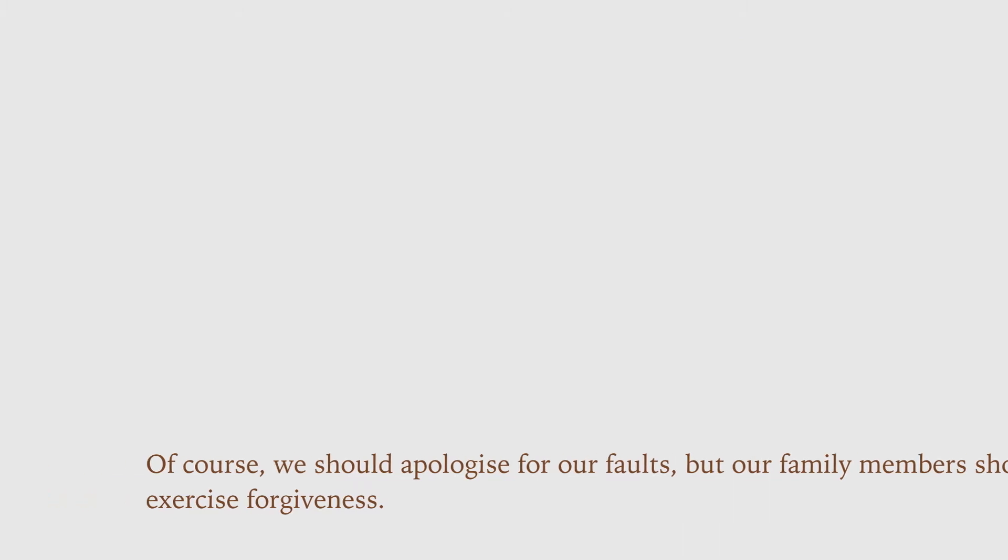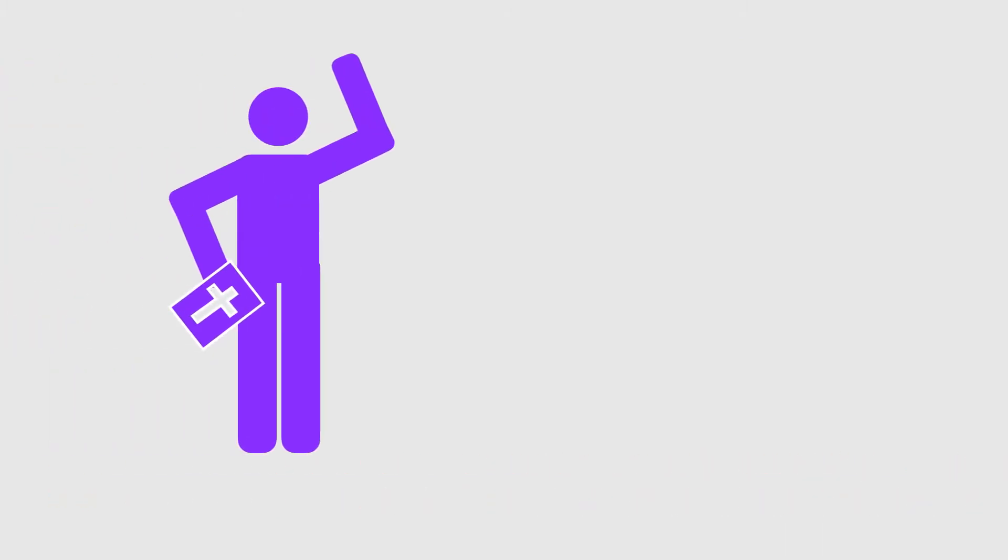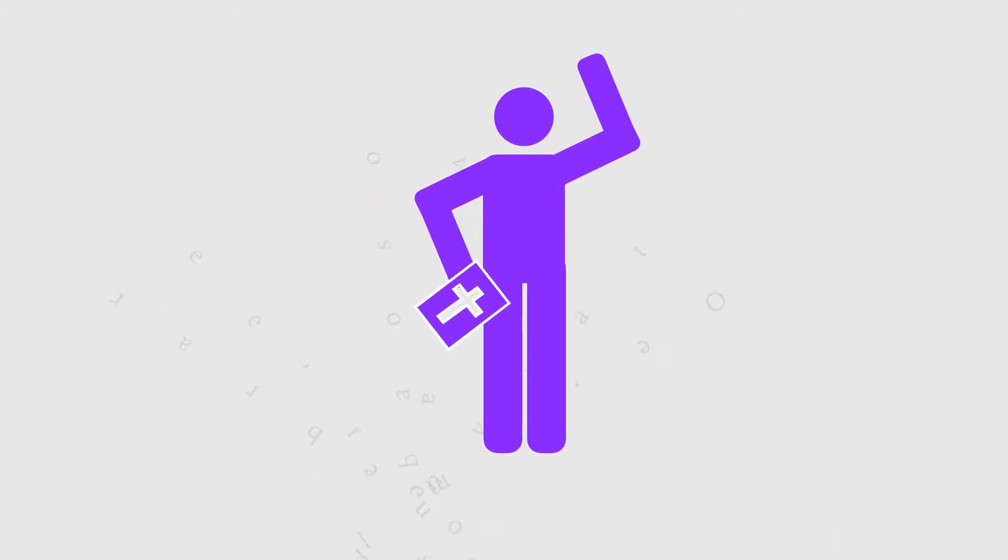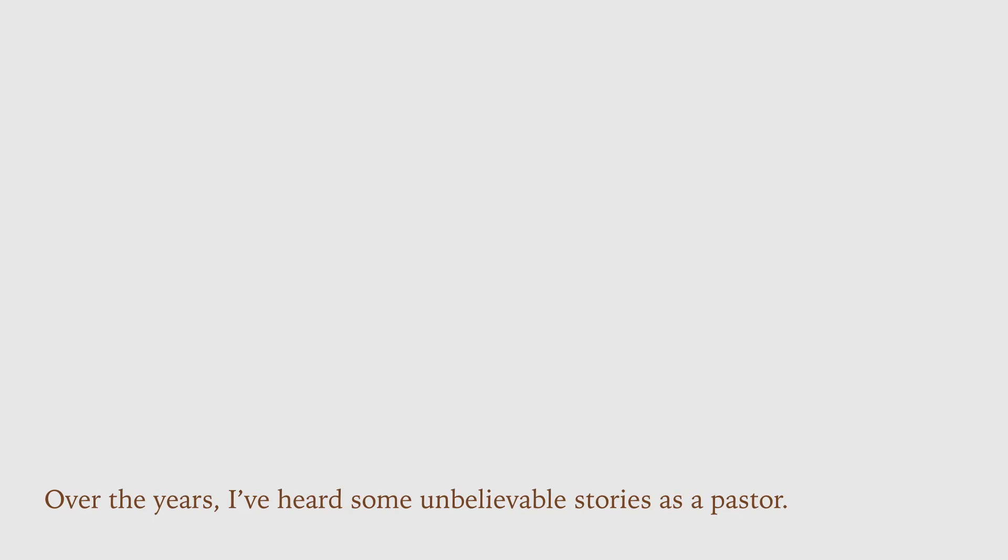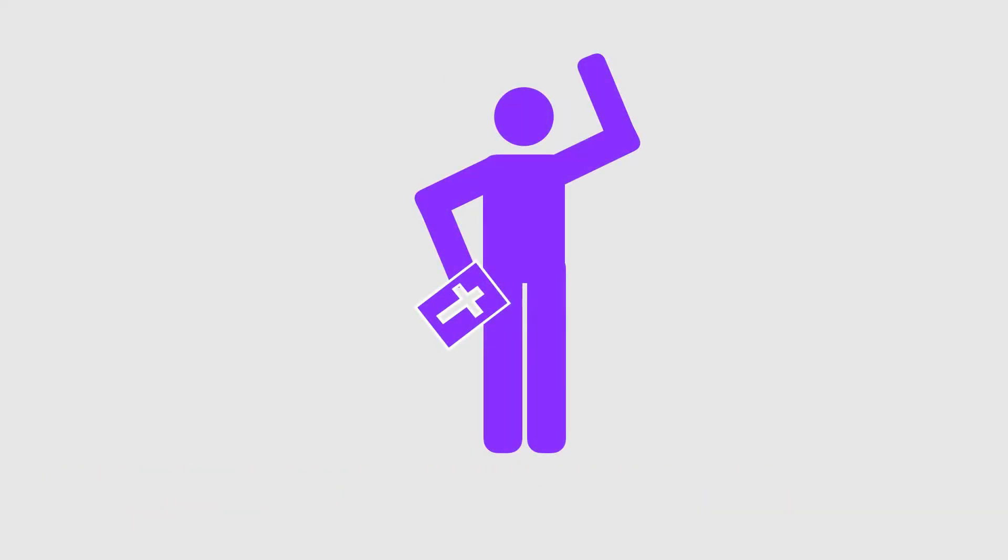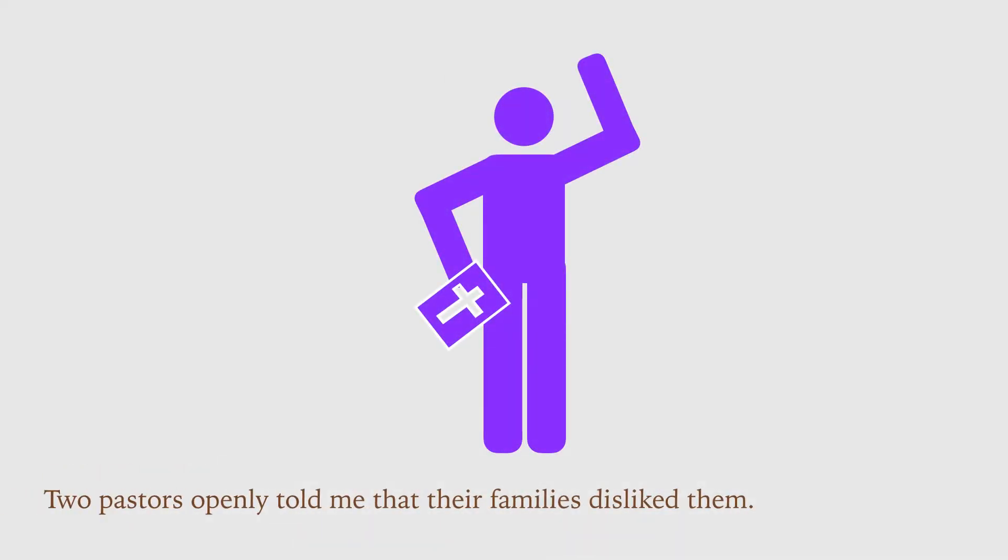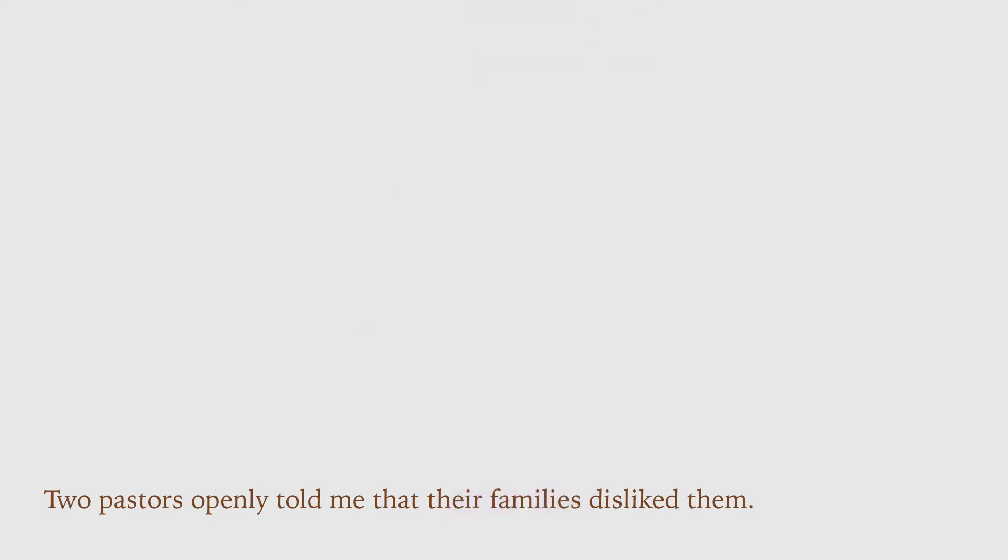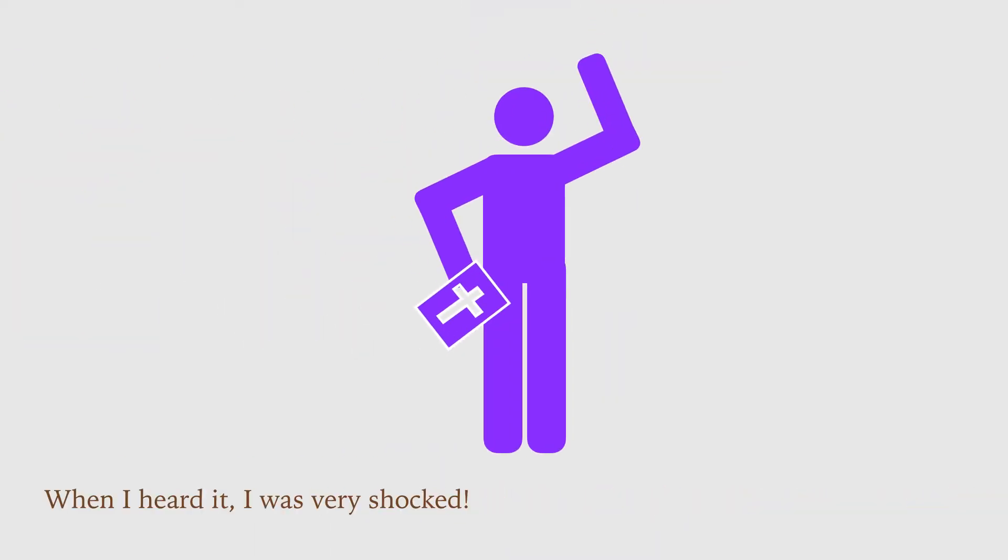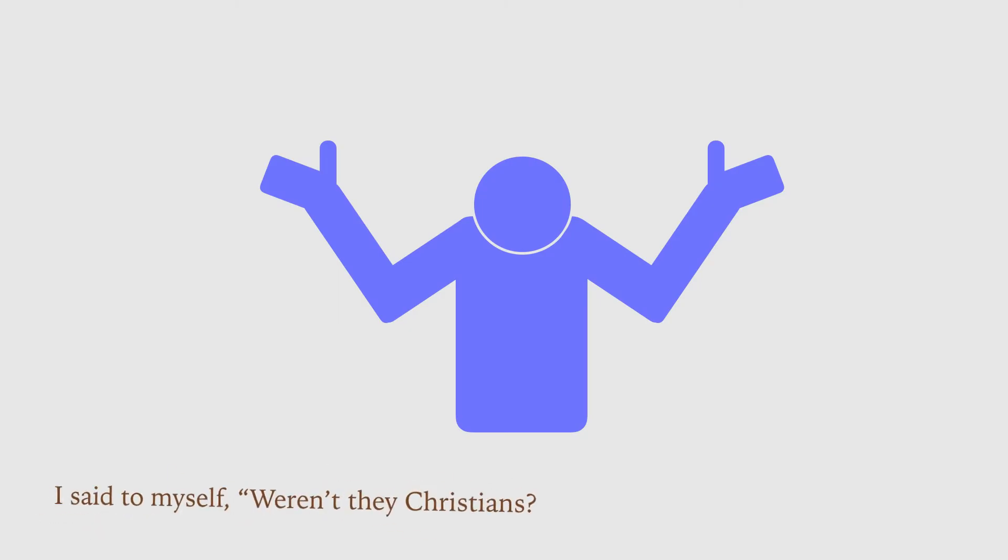Over the years, I've heard some unbelievable stories as a pastor. Two pastors openly told me that their families dislike them. When I heard it, I was very shocked. I said to myself, weren't they Christians?